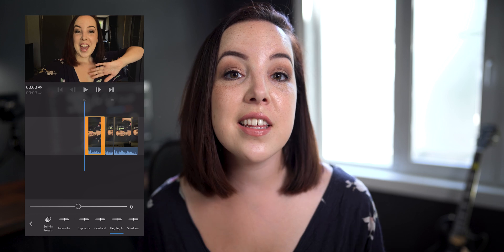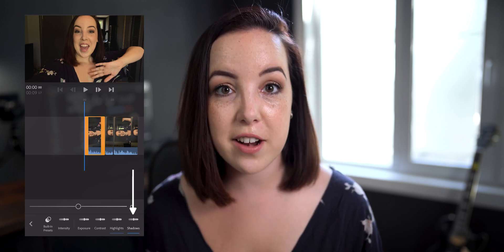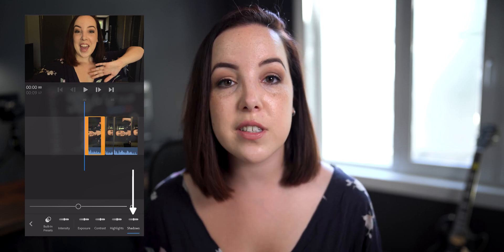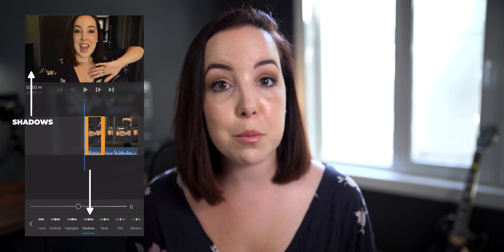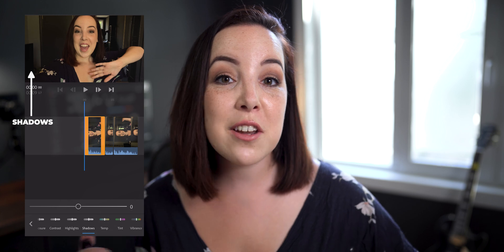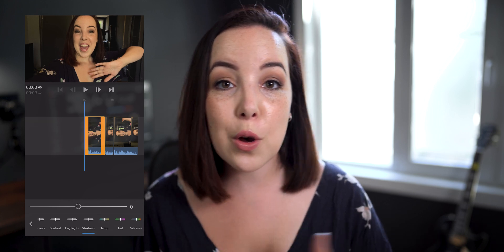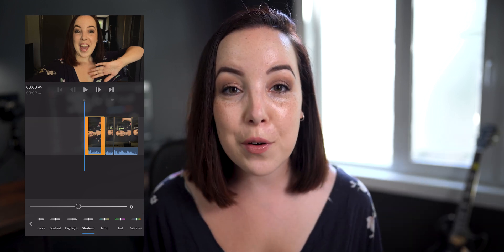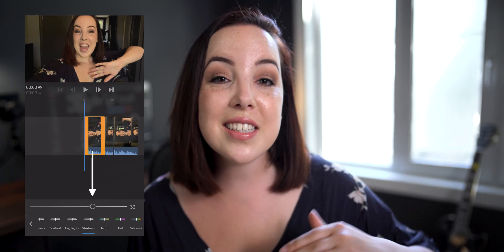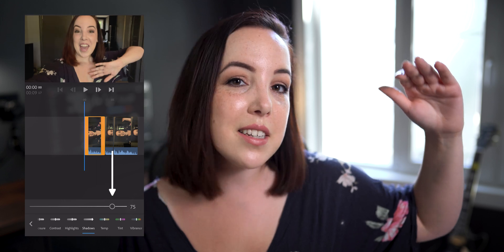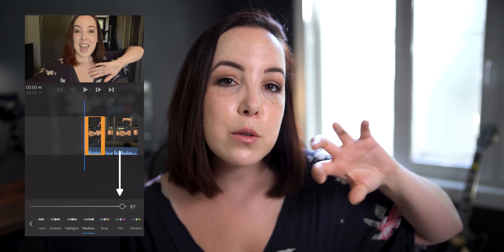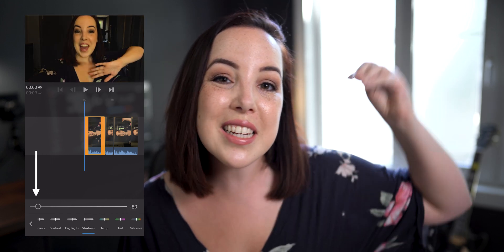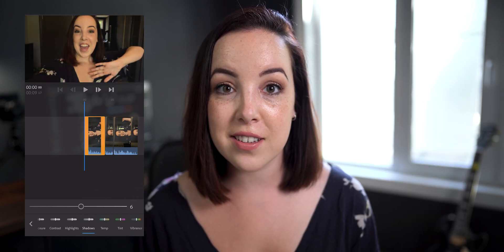On the other side is the shadow slider, which represents the dark spots in your clip. So instead of raising or lowering the entire exposure of your clip you can decide to lift the shadows a little bit to make those darker spots a little bit brighter, or vice versa.